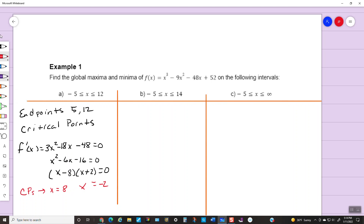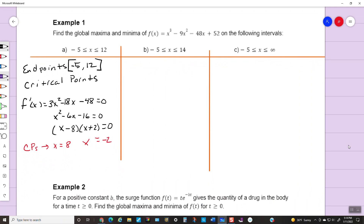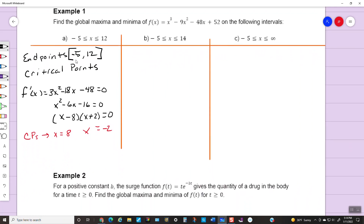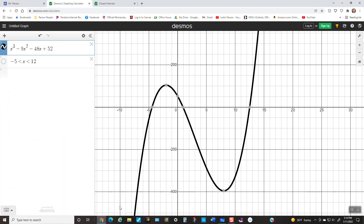Our endpoints are negative 5 and 12. We check: does x equals 8 fall within the interval negative 5 to 12? Yes. Does x equals negative 2 fall within it? Yes. So the points we need to check are: plug negative 5 into the function, plug 8 into the function, plug negative 2 into the function, and plug 12 into the function. I've already graphed this — in Desmos I can set the interval from negative 5 to positive 12 and see the function on that window.